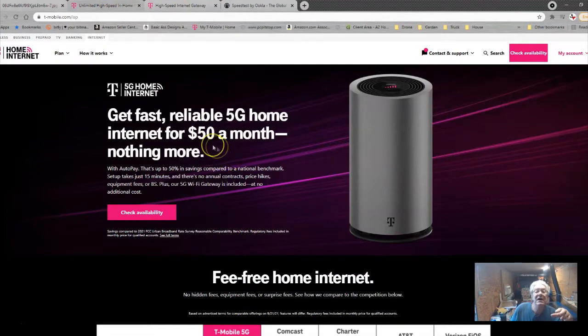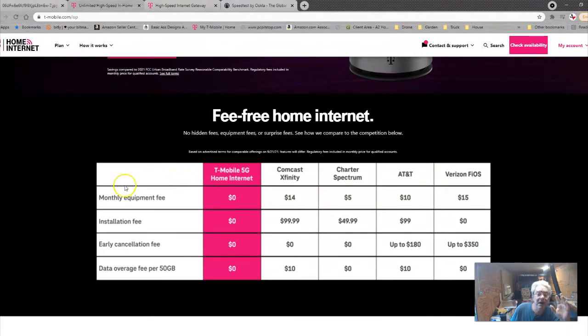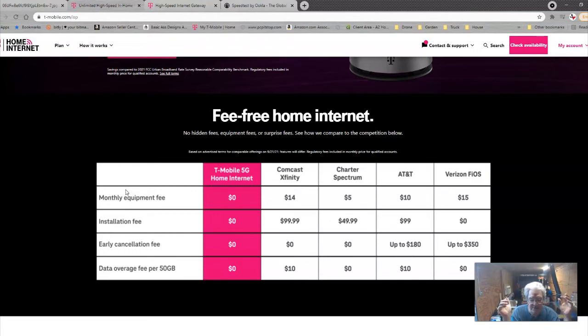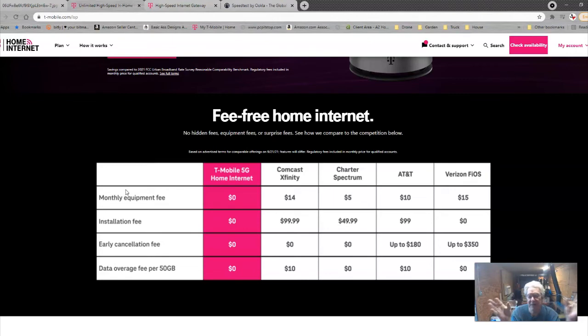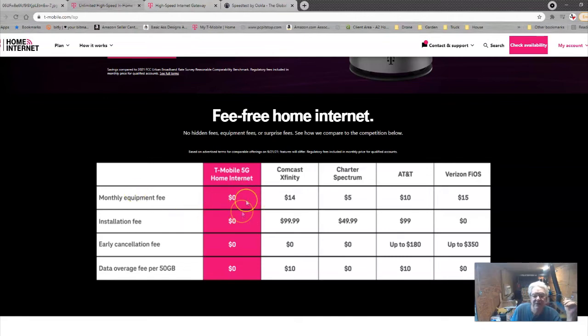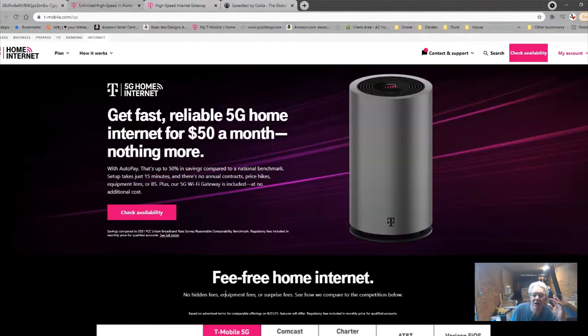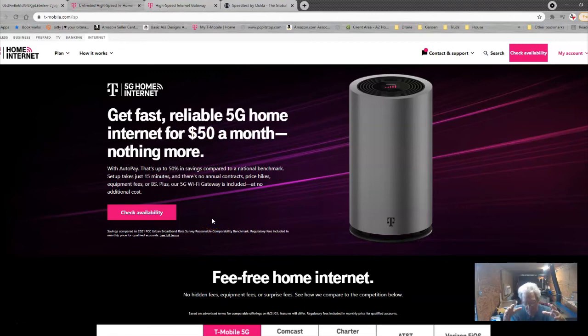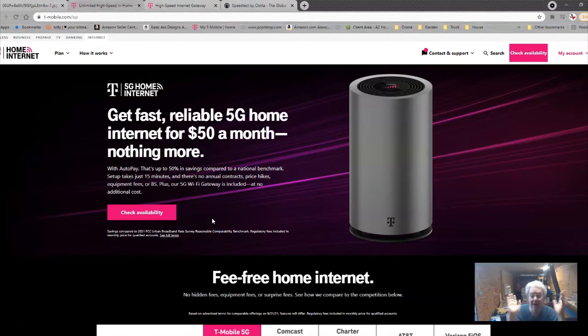We're looking at $50 a month for unlimited. And I did ask them, I said, now unlimited doesn't mean like the first 50 gigabytes you can get it at full blazing speed and then after that we're going to throttle you down. And the answer is no, it is unlimited period, whether you're 50 gigabytes a month or a terabyte a month. The monthly equipment fee is $0. Installation, $0. Early cancellation, $0. And data coverage fee over 50 gigabytes, $0. All taxes and fees are included in that $50. Now, you get that $50 a month price if you have set up auto pay.